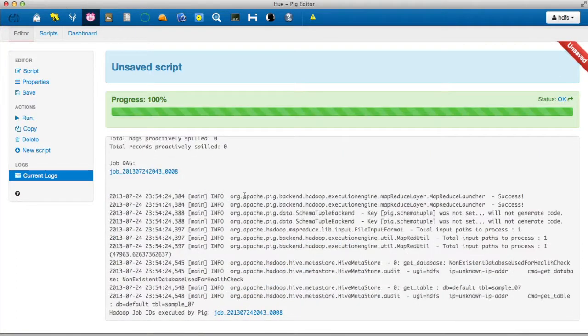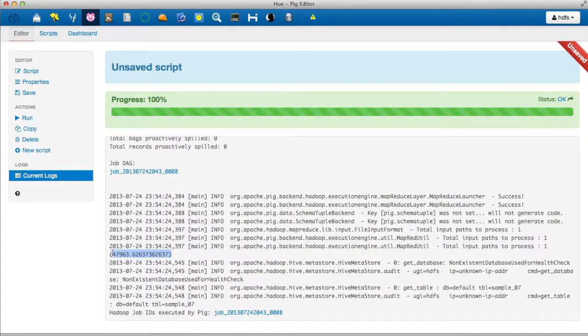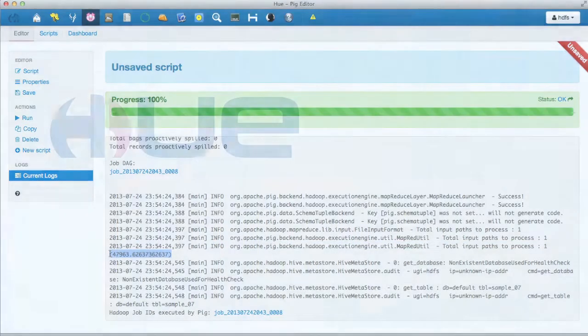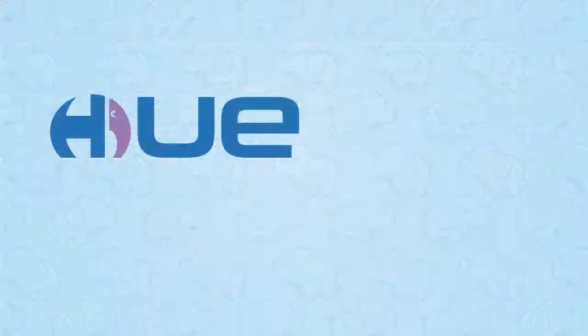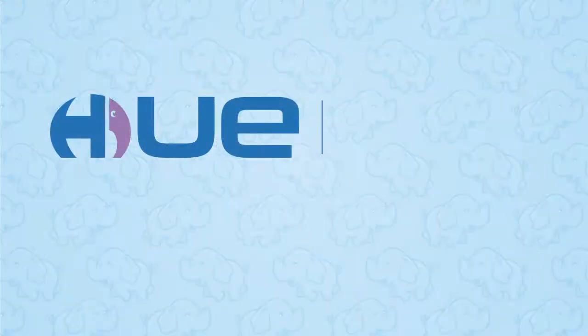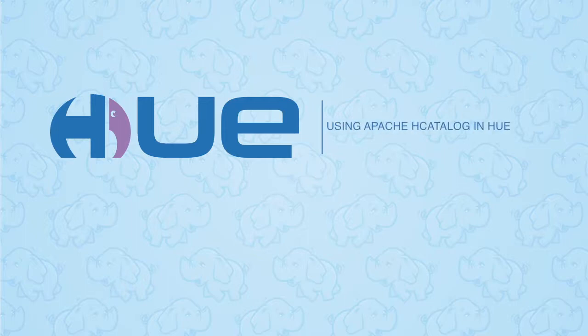And c'est fini! Looking closely we can see the average salaries is printed out. Now you officially know how to process Hive tables directly using Pig. Thank you for watching.